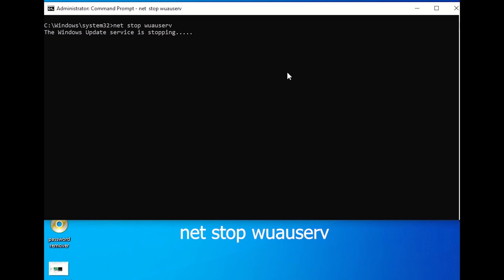Command 5: net stop wuauserv. This stops the Windows Update service temporarily, which can be handy if you're experiencing update-related issues.